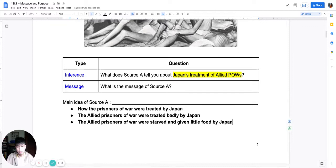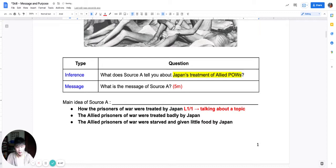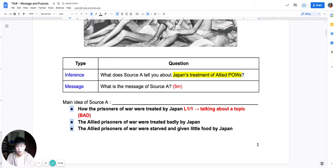Which of these is the best answer? The weakest is the first one. If message were a five-mark question, the first answer would achieve one mark because it has no inference — no message — it is just talking about a topic. So it's a bad answer. The second answer is better; it gives me an argument.